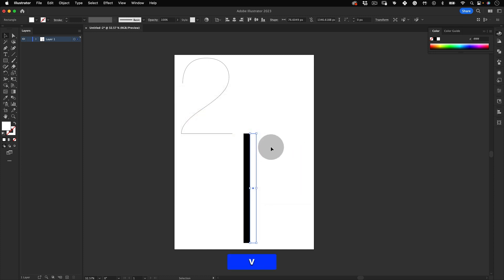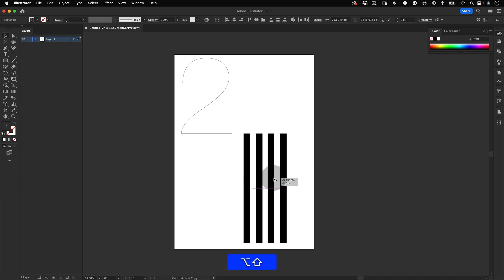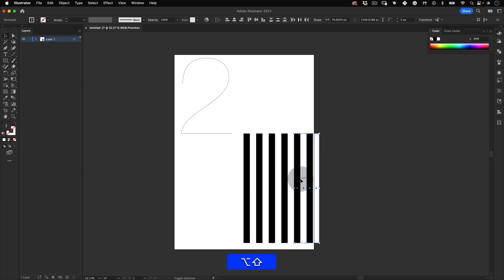Let's select both rectangles and while holding Alt, make a new copy. This time we have 4 stripes and let's duplicate it again until we have 12.